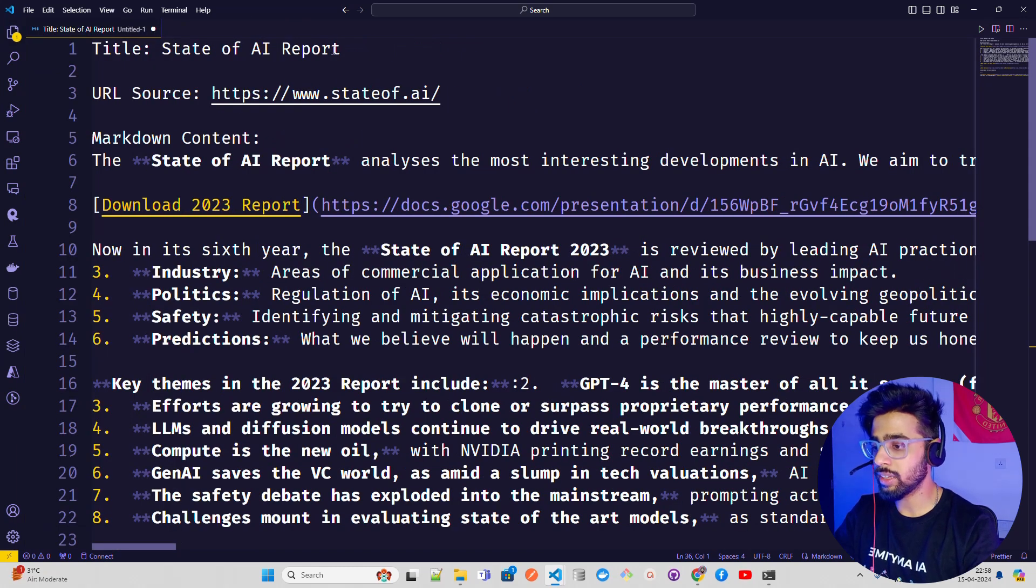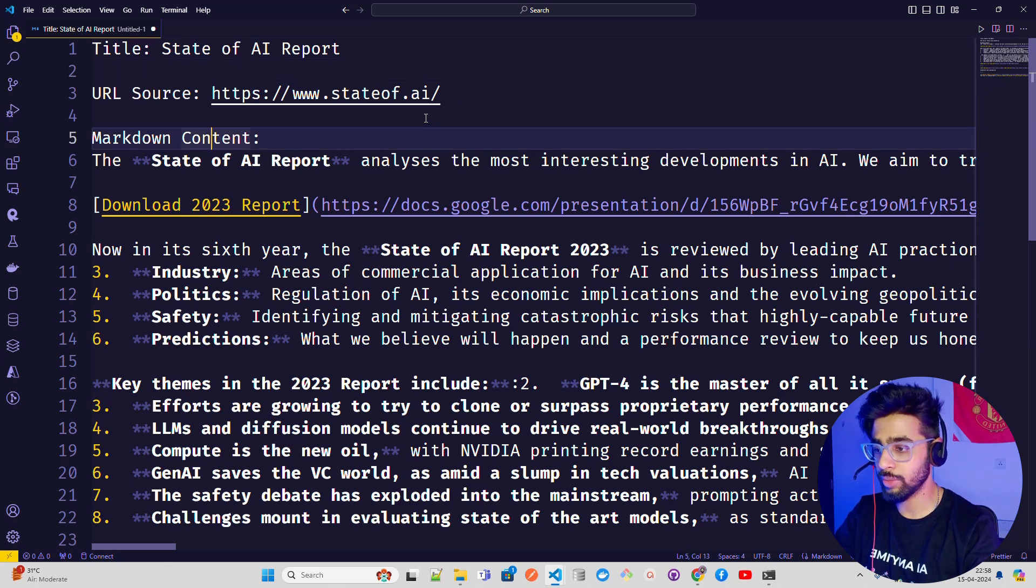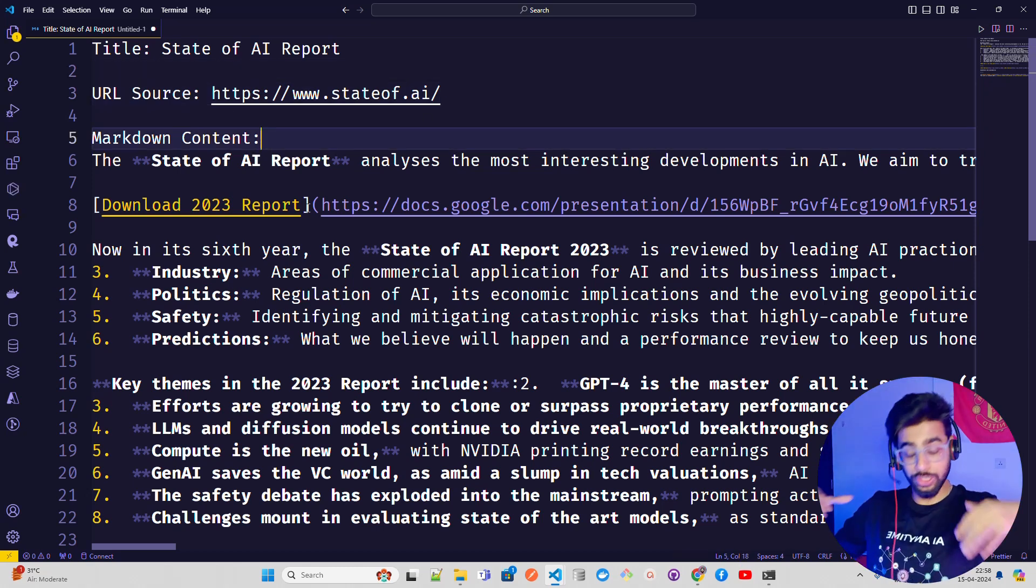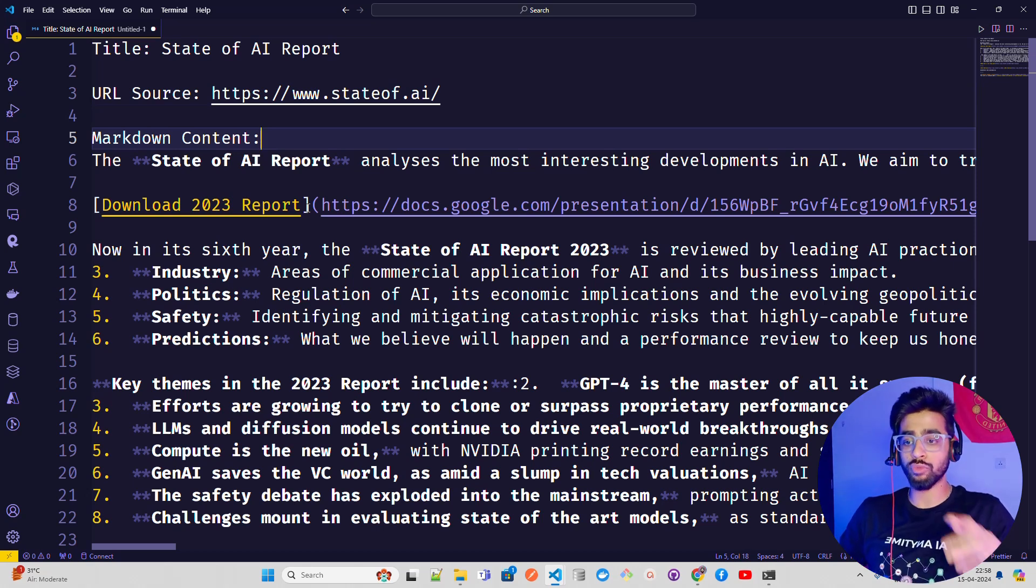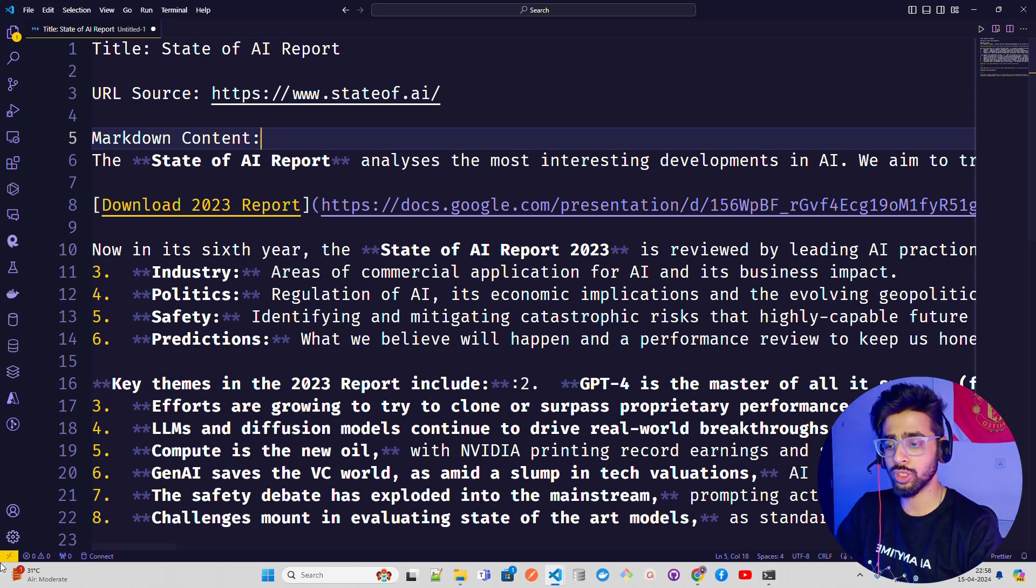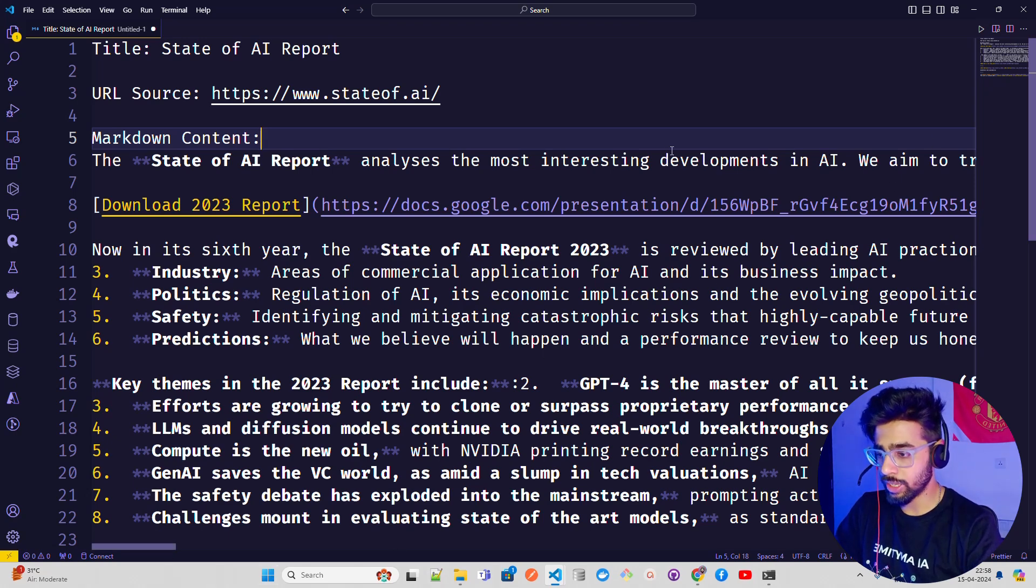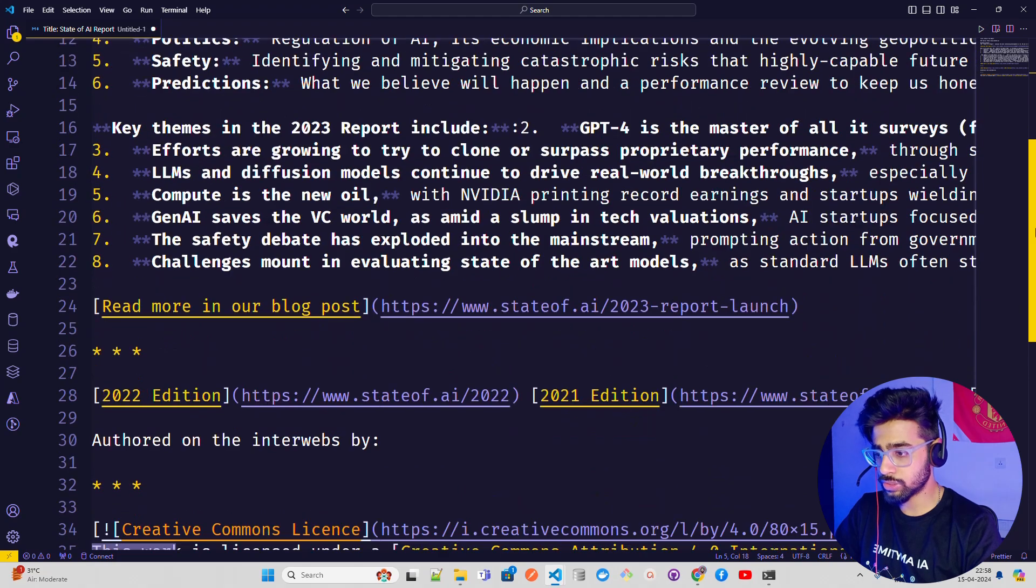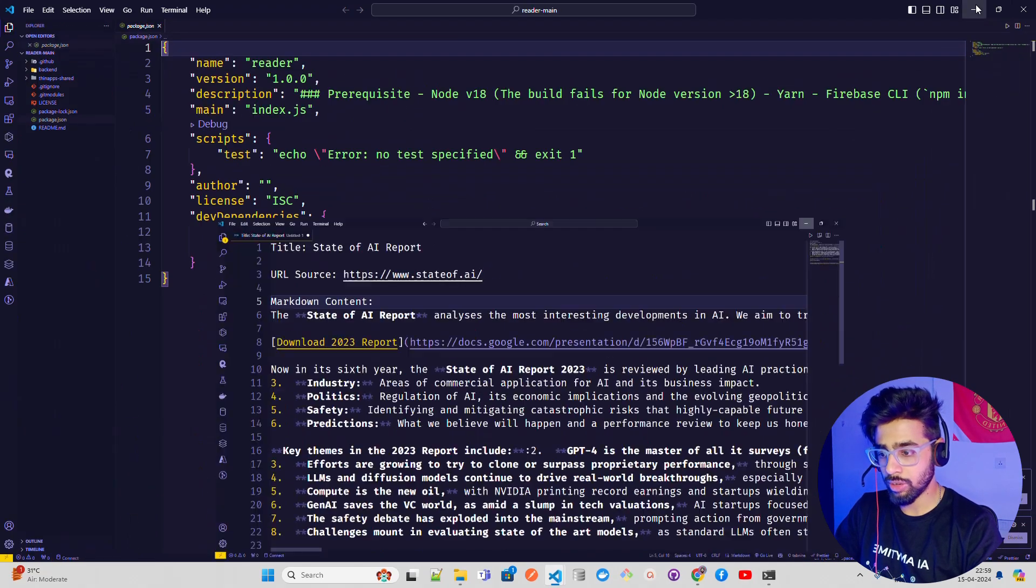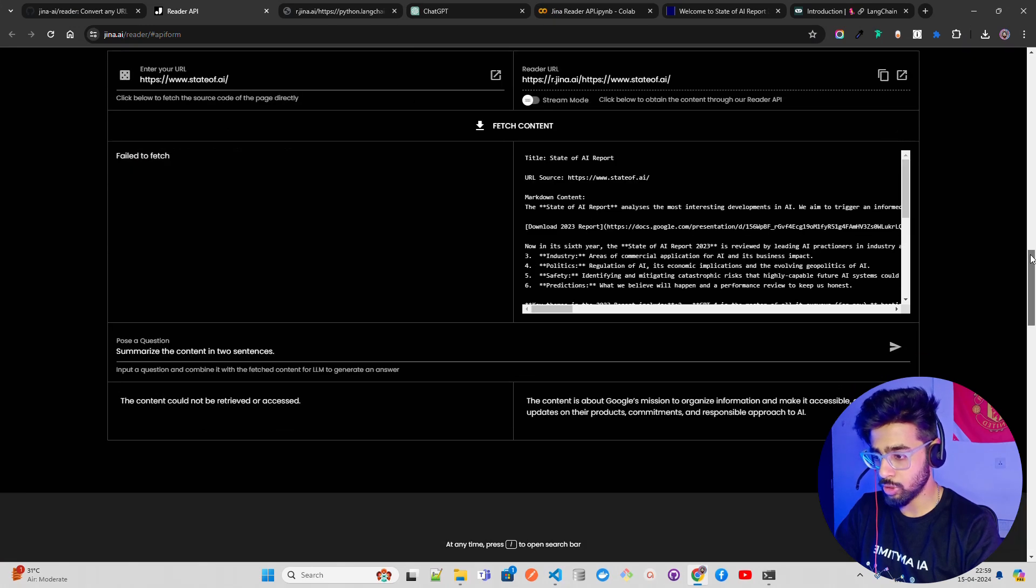I will just do an Alt-Z. Now if you look at this, this is how it looks like. Title: State of AI Report. This gives you a title, this gives you a URL source, it gives you in a markdown format which is one of the best formats to deal with large language models from an input standpoint and from an output standpoint as well. You can see it gives you all the reports, all the key themes, blah blah blah.